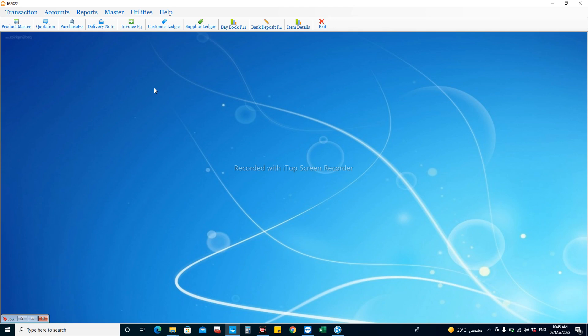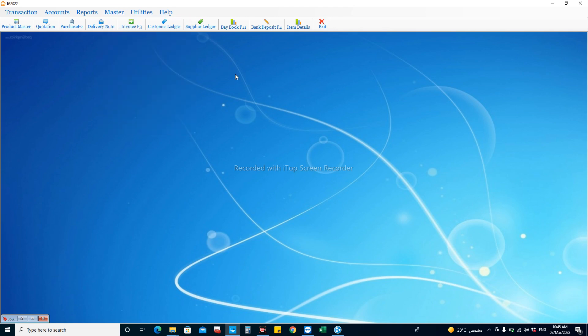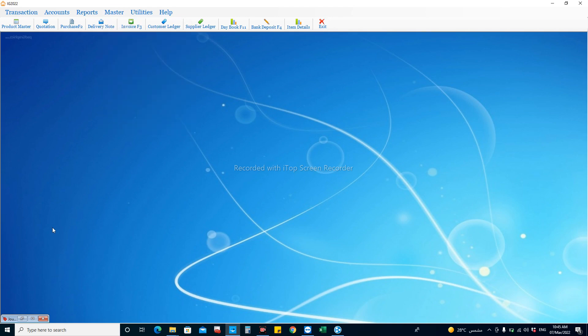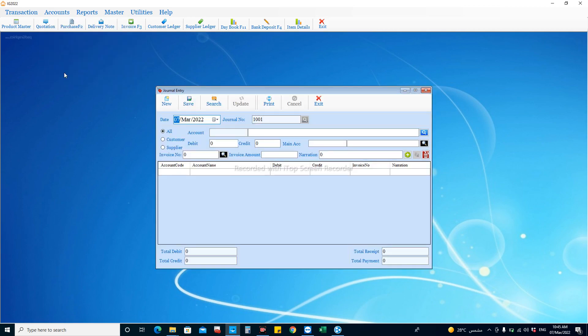Some default accounts like sales, purchase, VAT, cash, and bank accounts are already created in the software. Other accounts — for example petty cash, expense accounts, and other asset accounts — can be created using this facility by entering your code, name, and details. After that, you can maintain your transactions through the journal entry window.